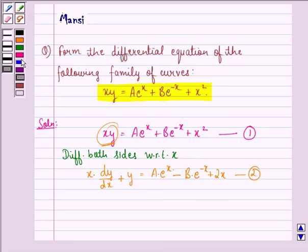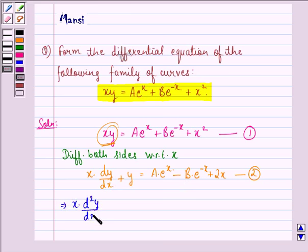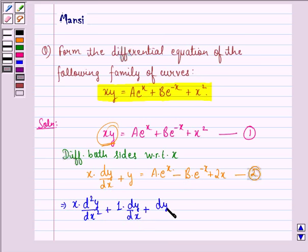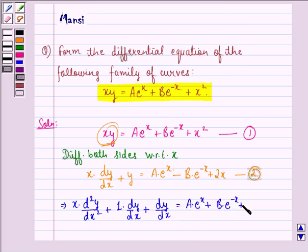Now, again differentiating both sides with respect to x, we get x into d²y by dx² plus 1 into dy by dx plus dy by dx is equal to a into e raised to power x plus b into e raised to power minus x plus 2. We call this equation 3.